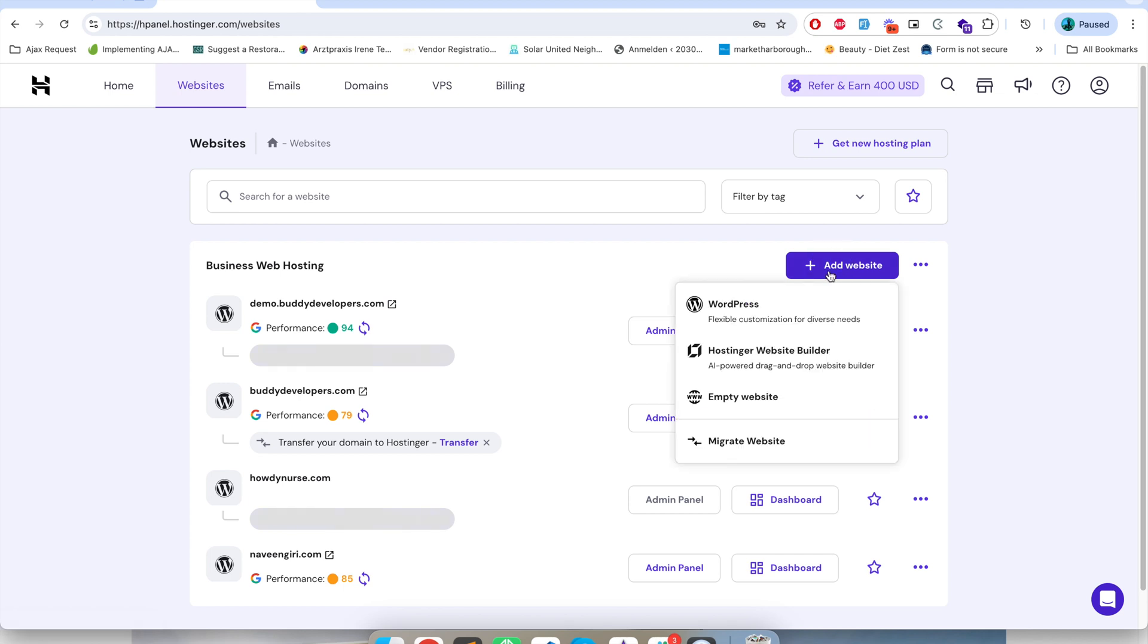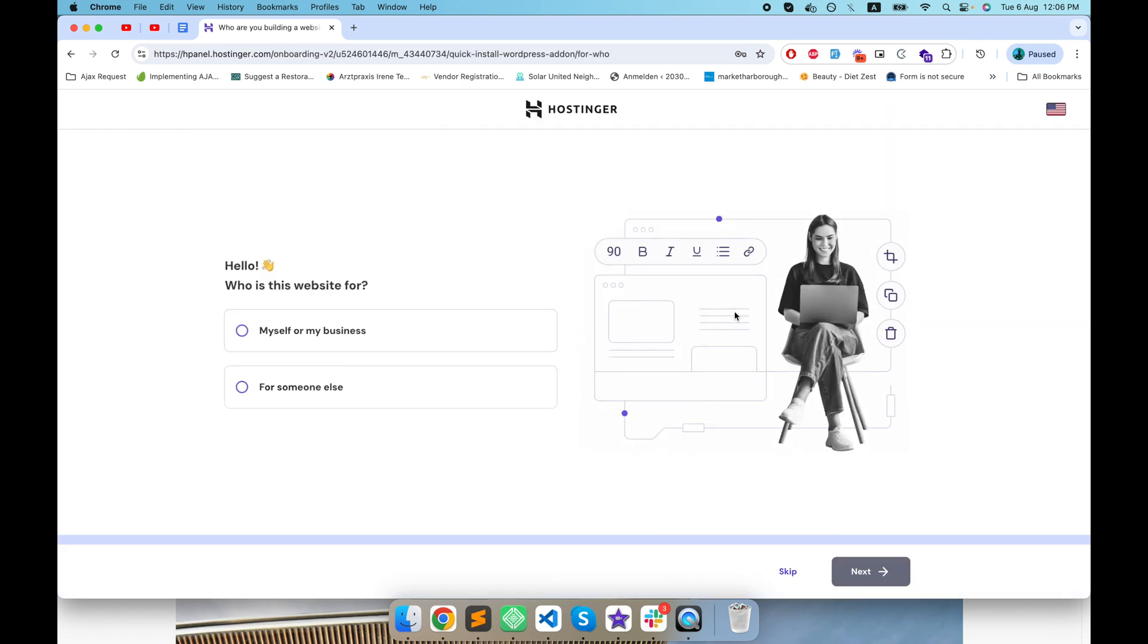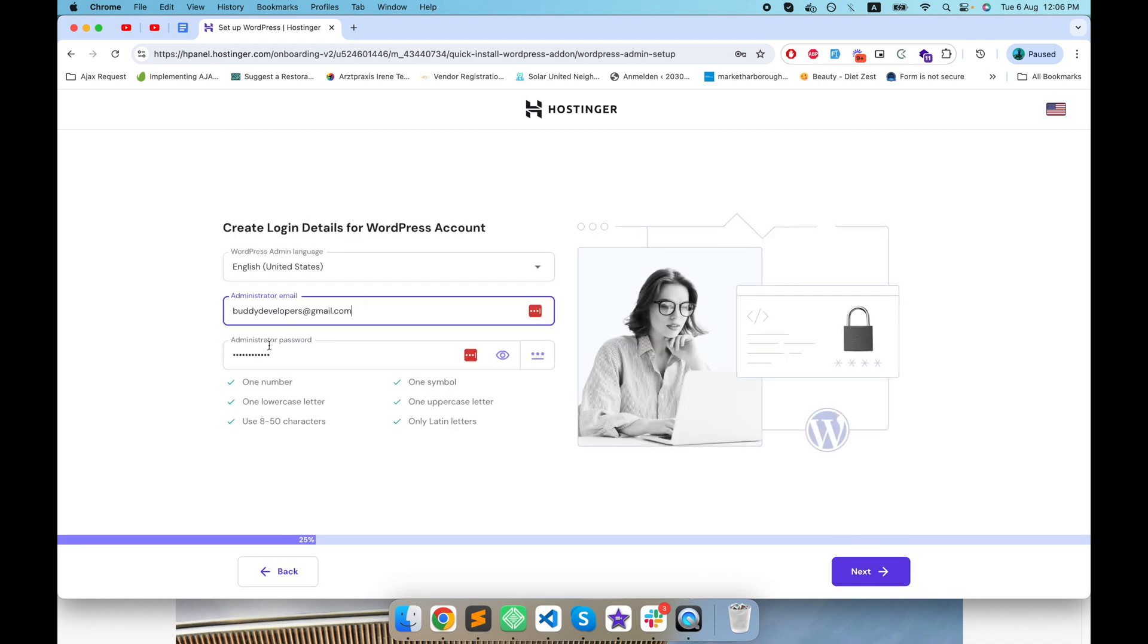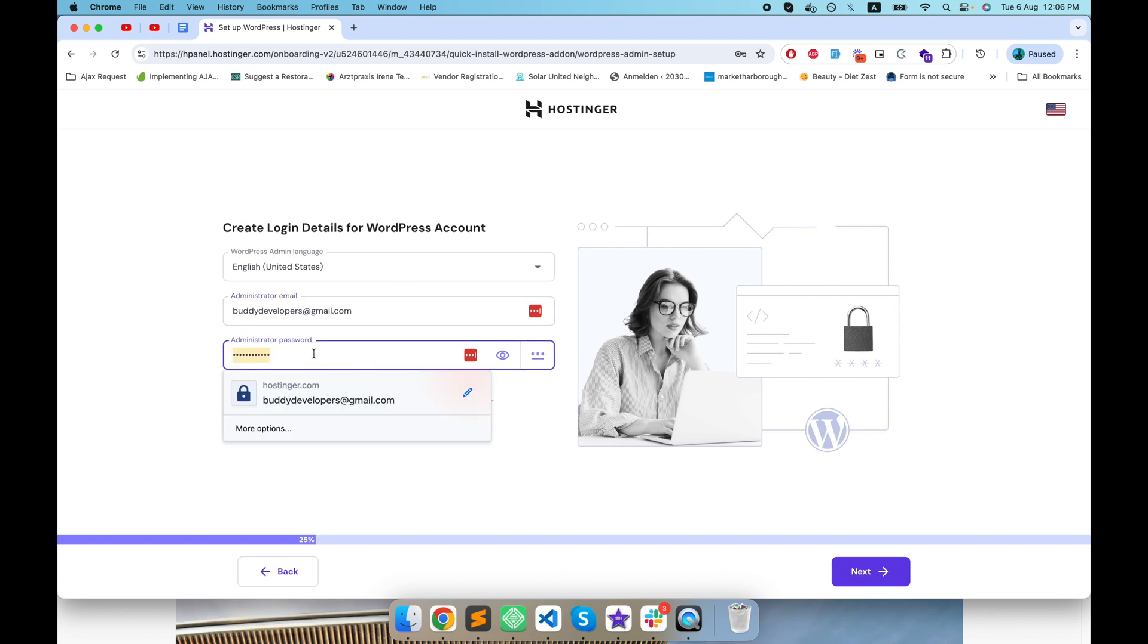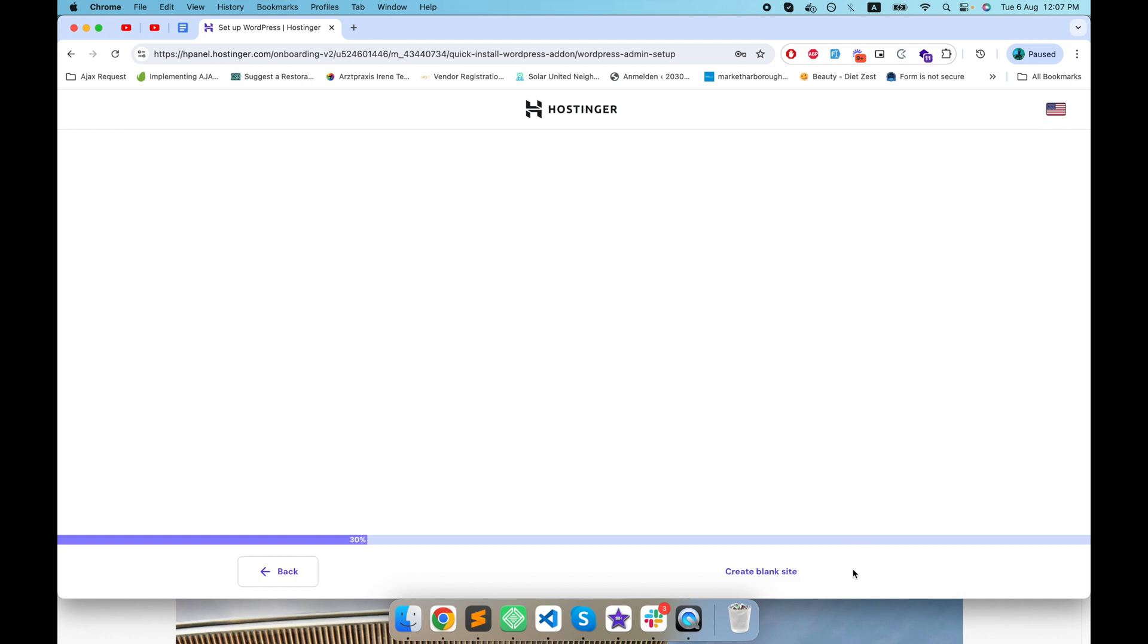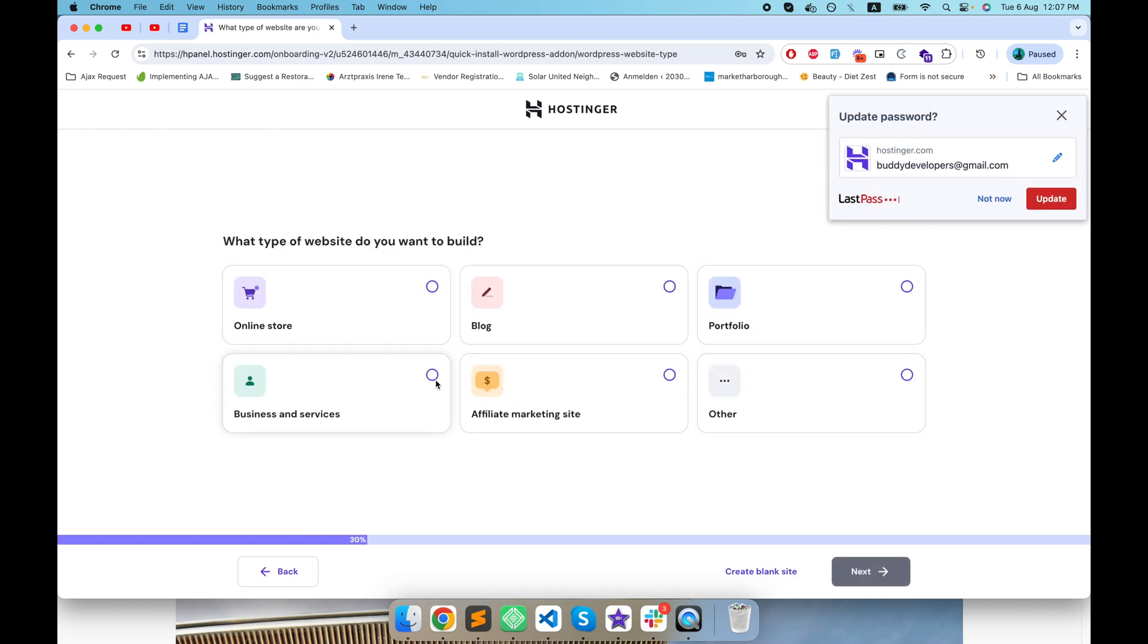Here you have several options like WordPress hosting, website builder, or empty site. If you already have a website you can migrate that website by clicking on this. I want to set up a WordPress site so I will click on WordPress and here I will see myself and for my business. Here we have to set up a username and password. Now I will click on next.